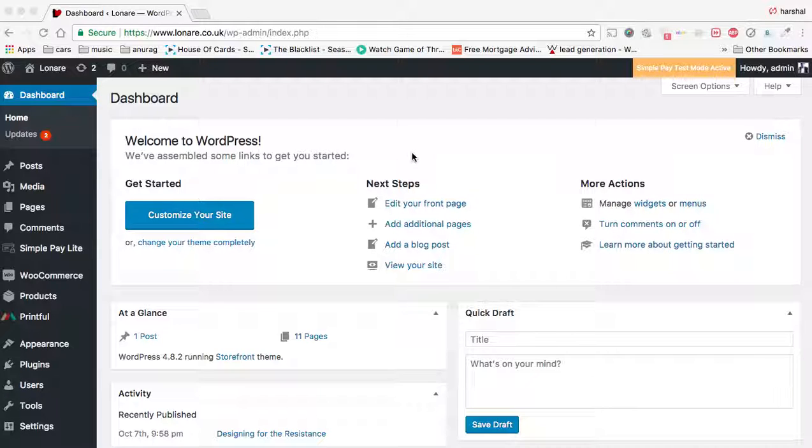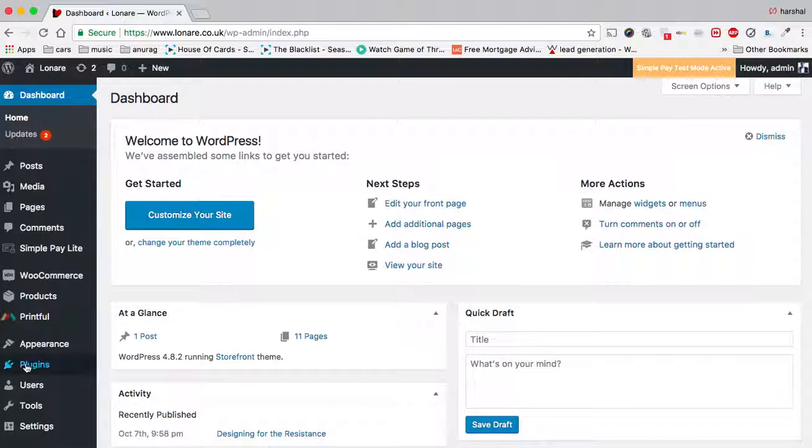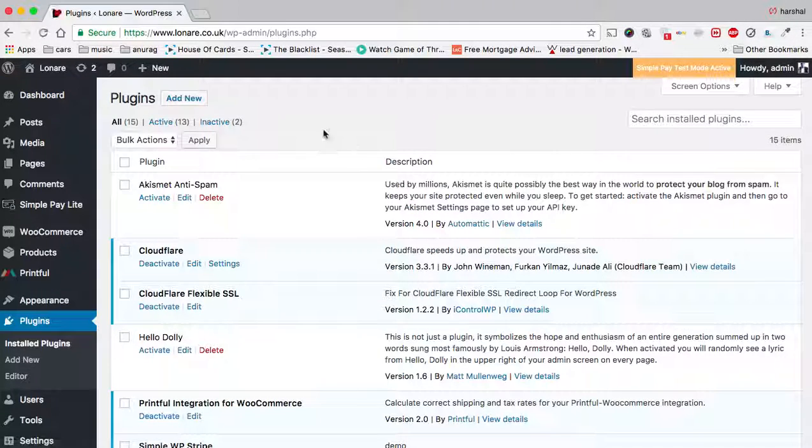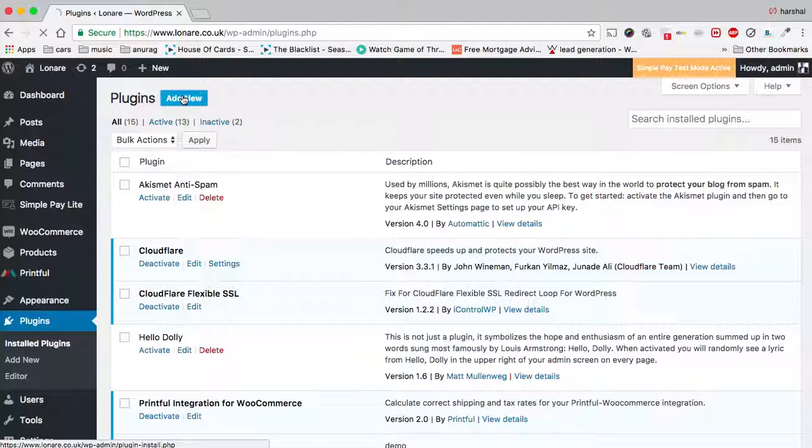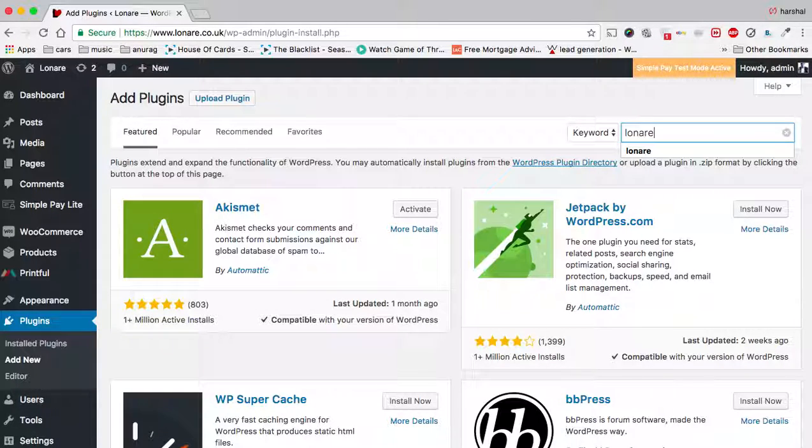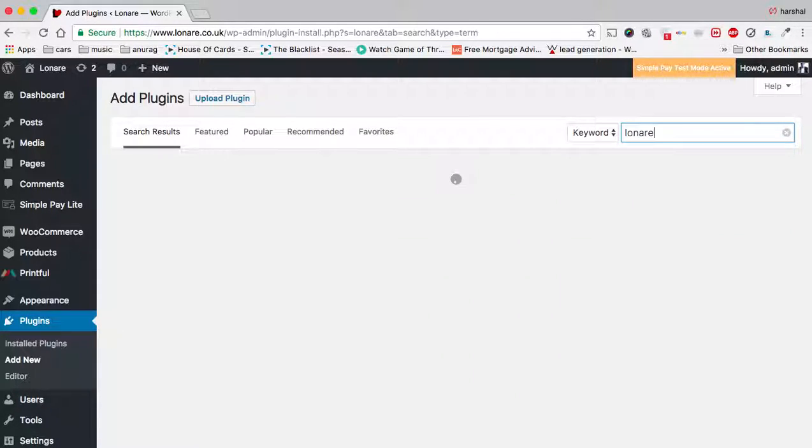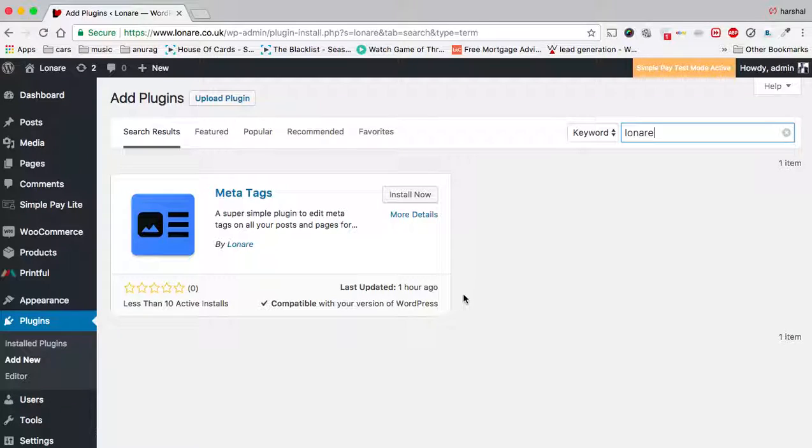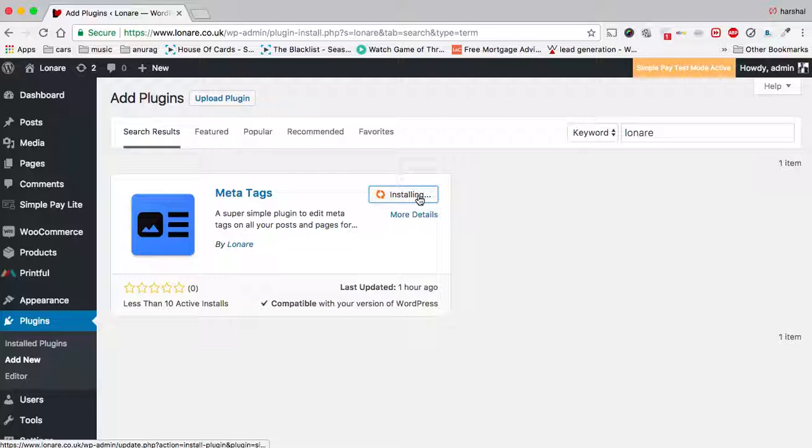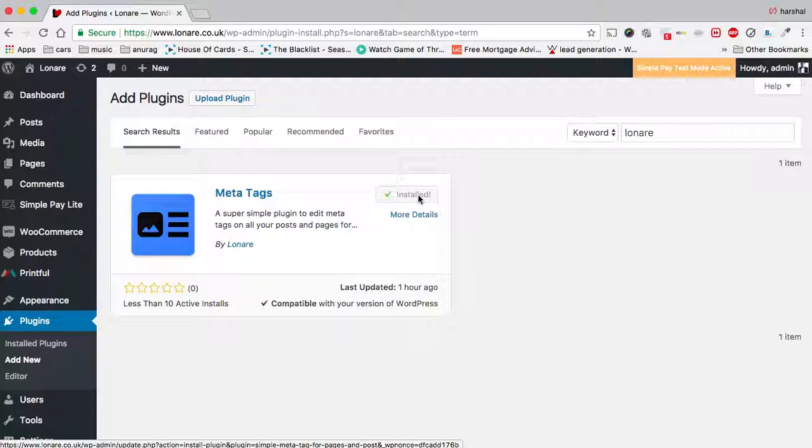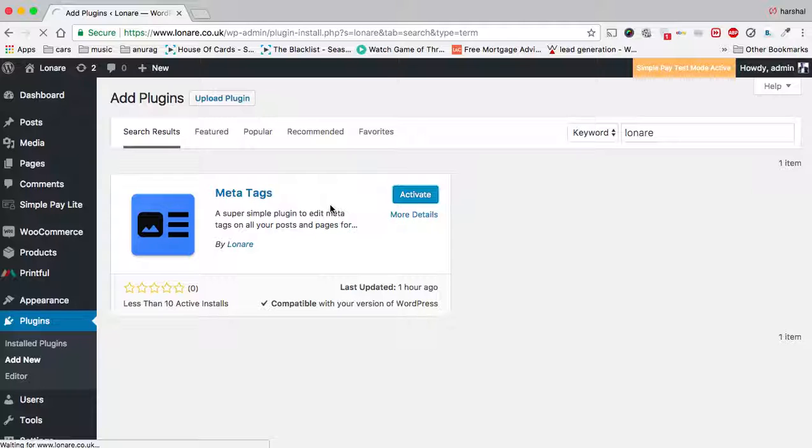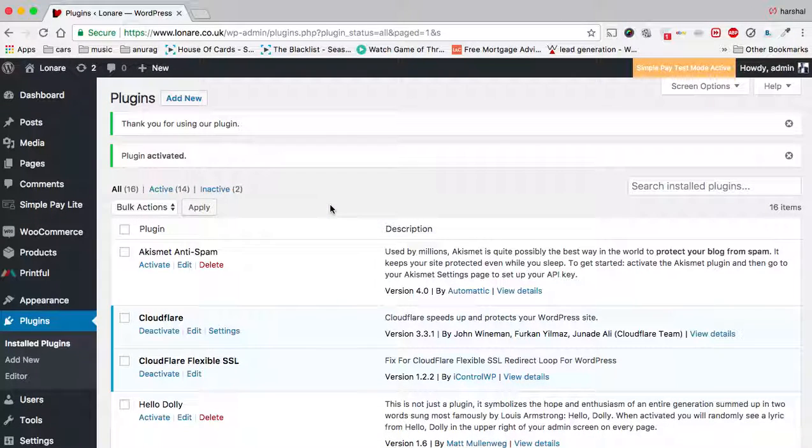Let's get started. First, go to Plugins, click on Add New, and search for 'Lonari'. You will see this plugin - it's really simple and fast. Click on Install Now, and once installed, click on Activate.